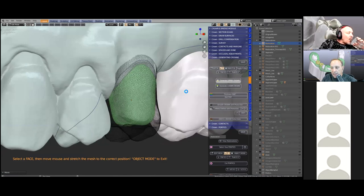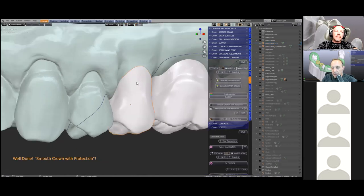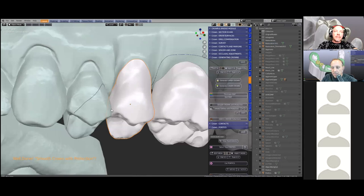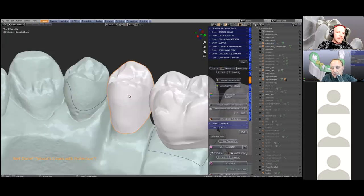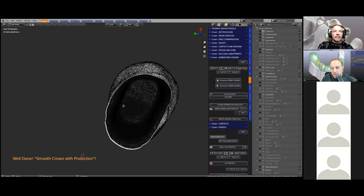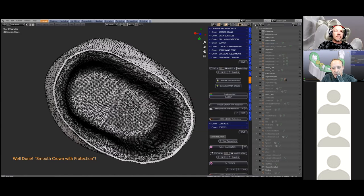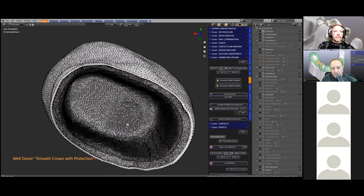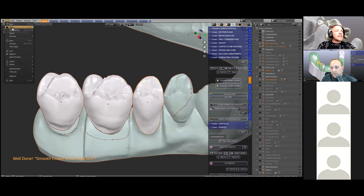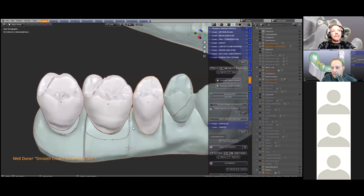The 'generate upper crown' button has been pressed. This takes a little while because there are many calculations taking place — we're trimming out the die spacer, trimming out the blocked-out section, and if you've got drill compensations it will trim those out as well. The tooth has now been adapted to the margin, and in edit mode you'll be able to see the mesh integrity is of pristine quality. You can just make out where the cement space has been trimmed out too — there's a little line going around it.